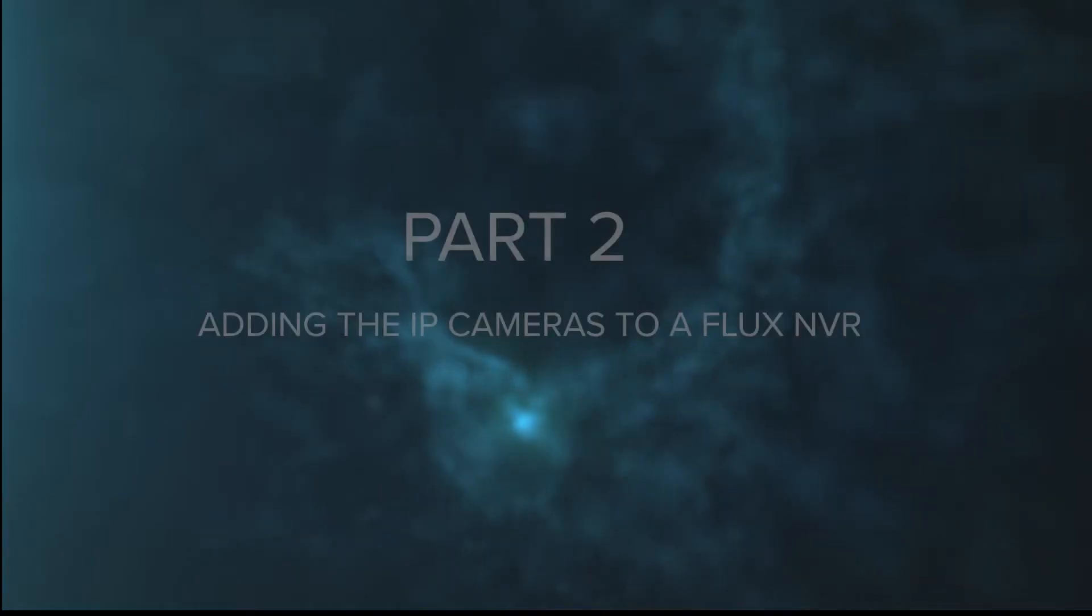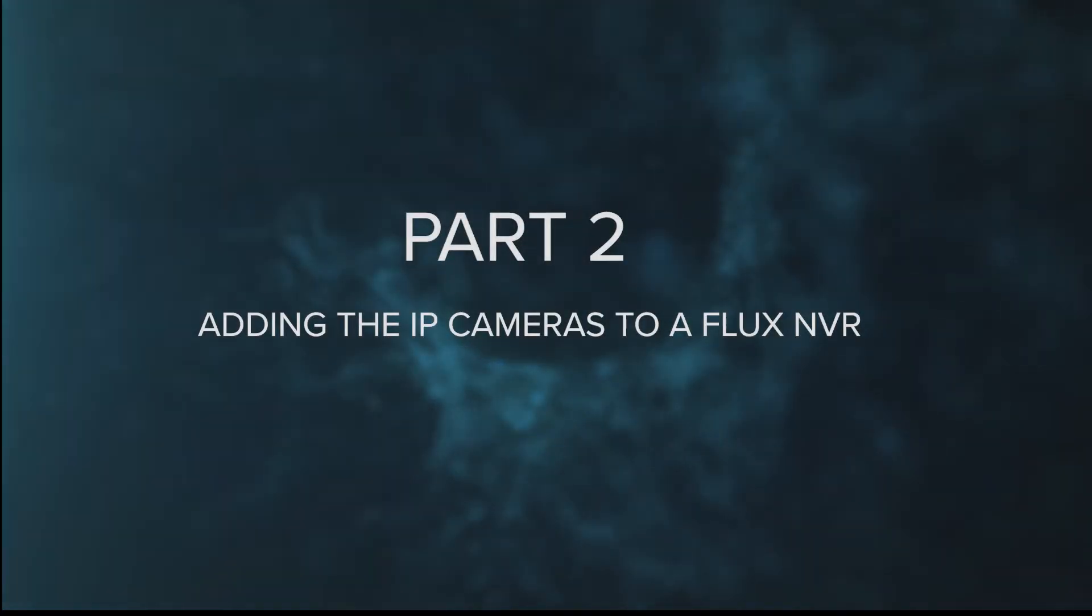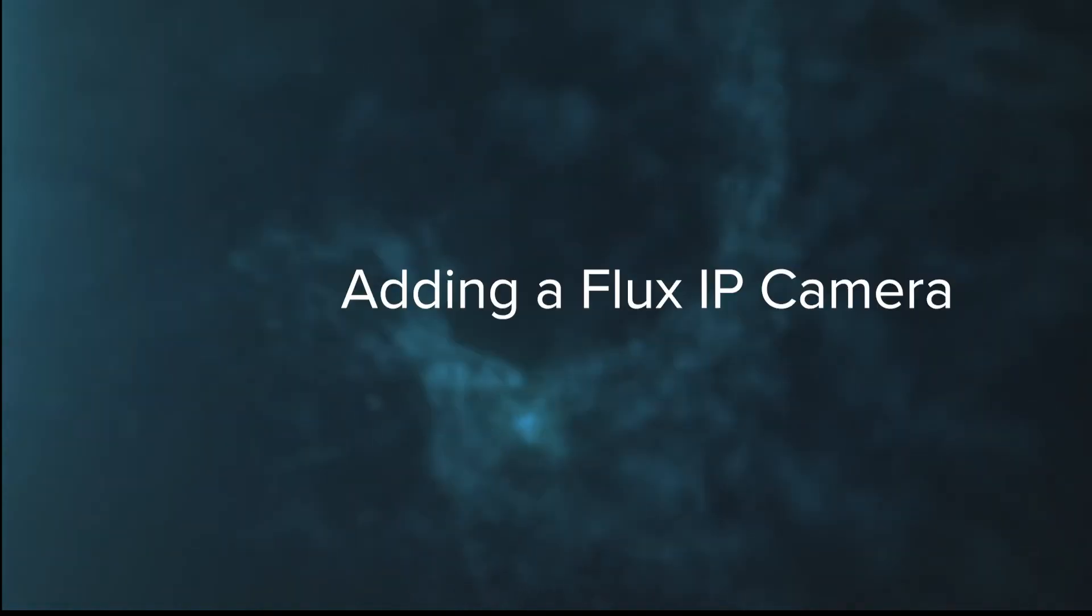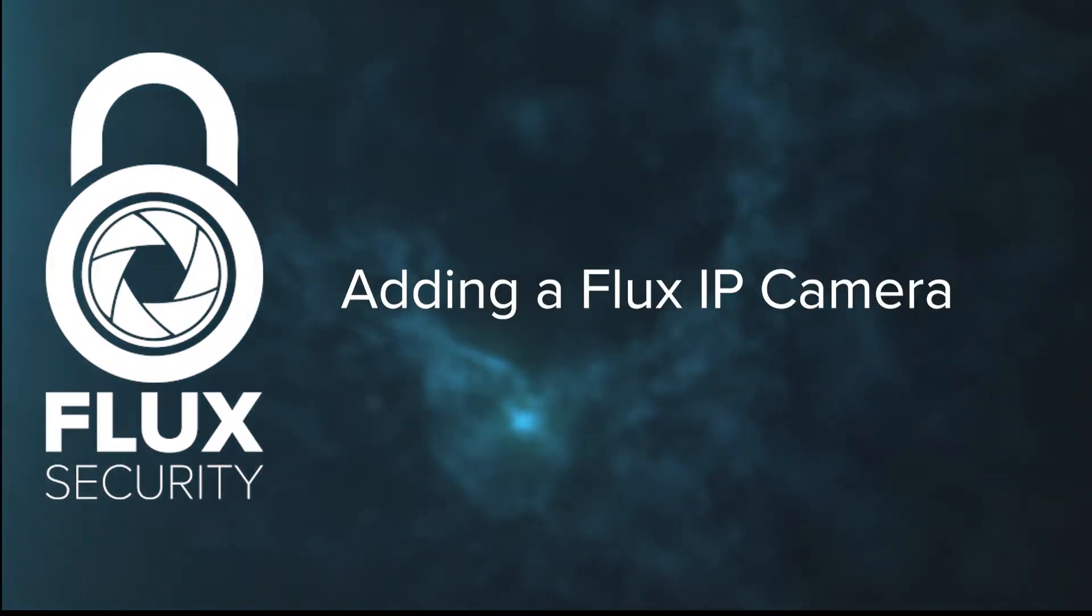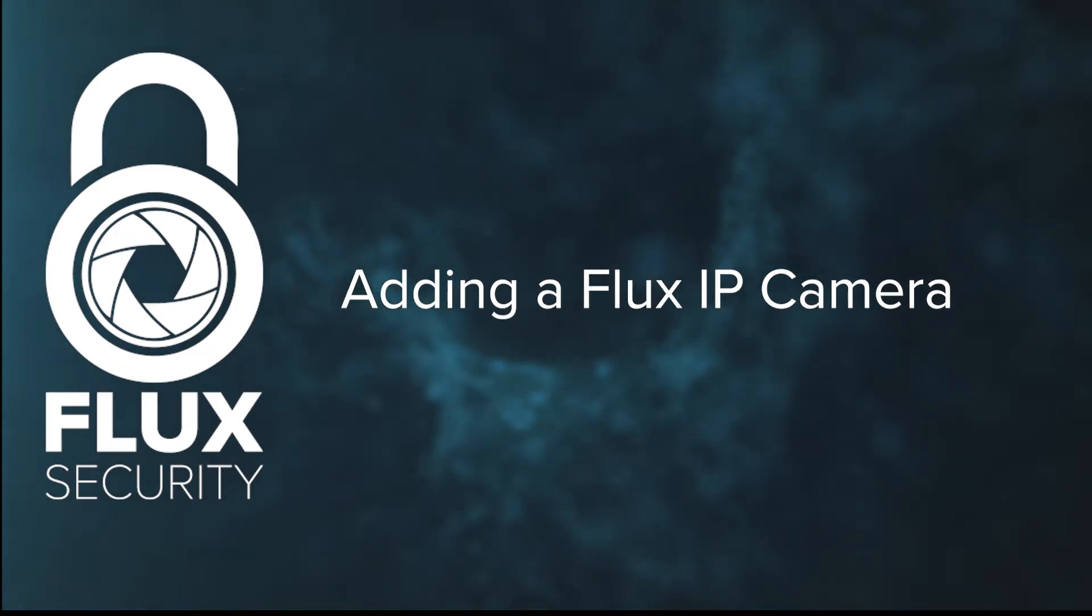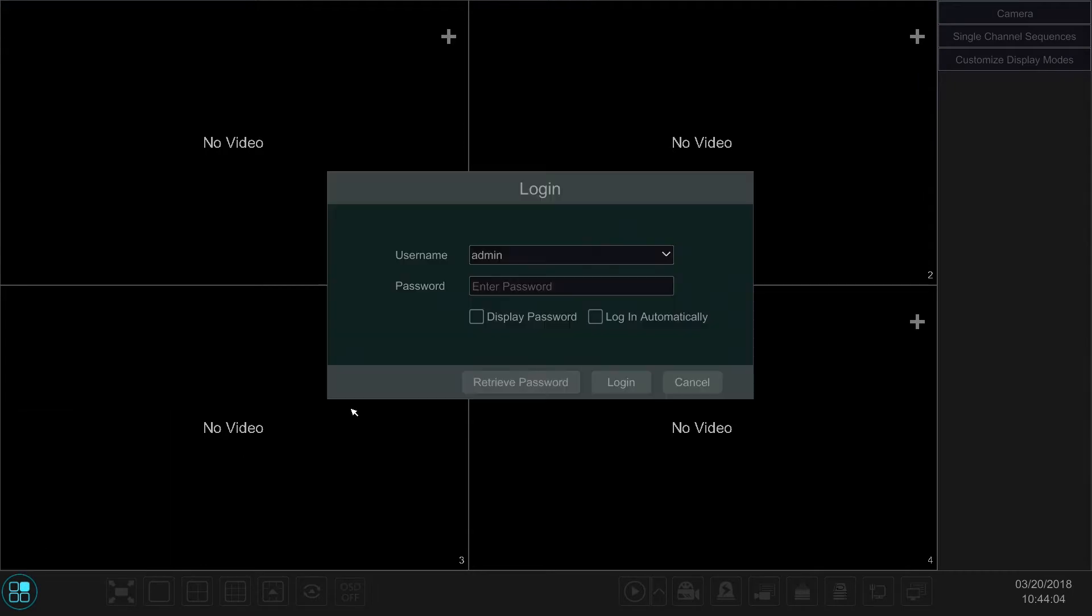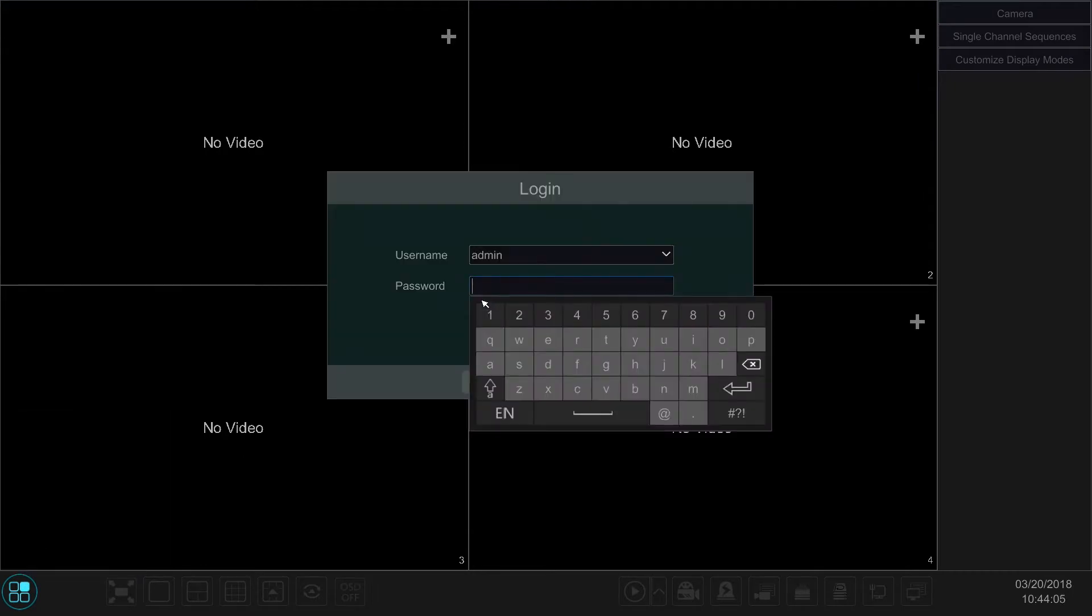This leads us to Part 2 of the video, in which we'll walk you through how to add your IP camera to a Flux NVR. So let's go ahead and start it off by walking you through how to add a Flux IP camera to the Flux NVR. So first things first, let's go ahead and log in to our Flux NVR.